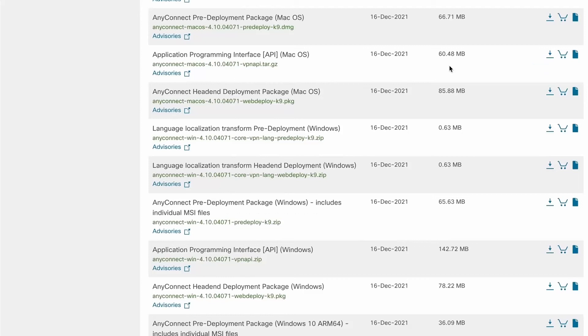Moving right along, it's time for the second section of the configurations, setting up the Mac VPN client.